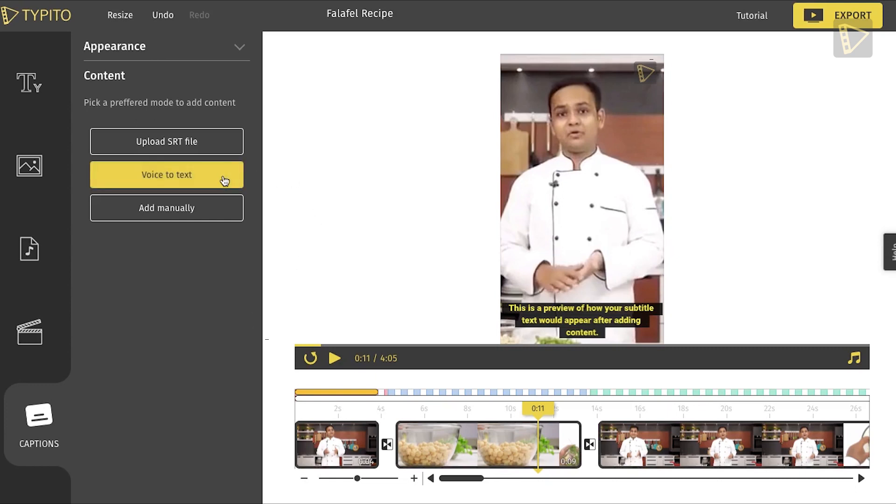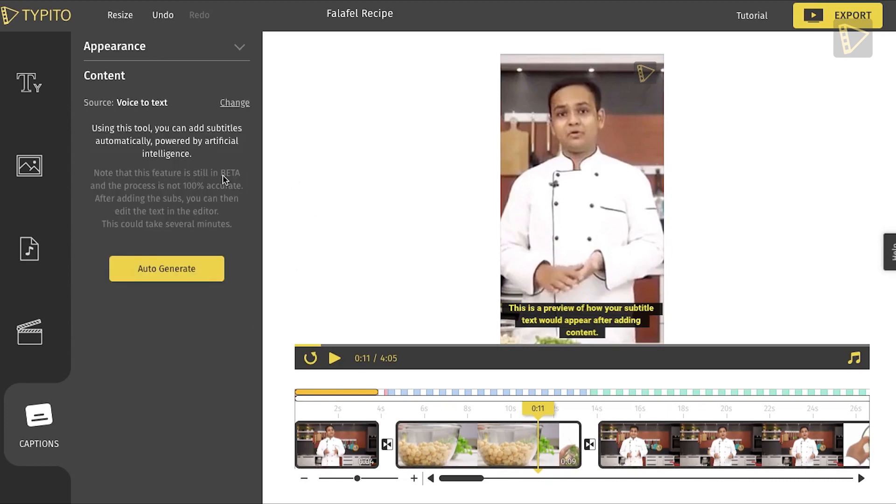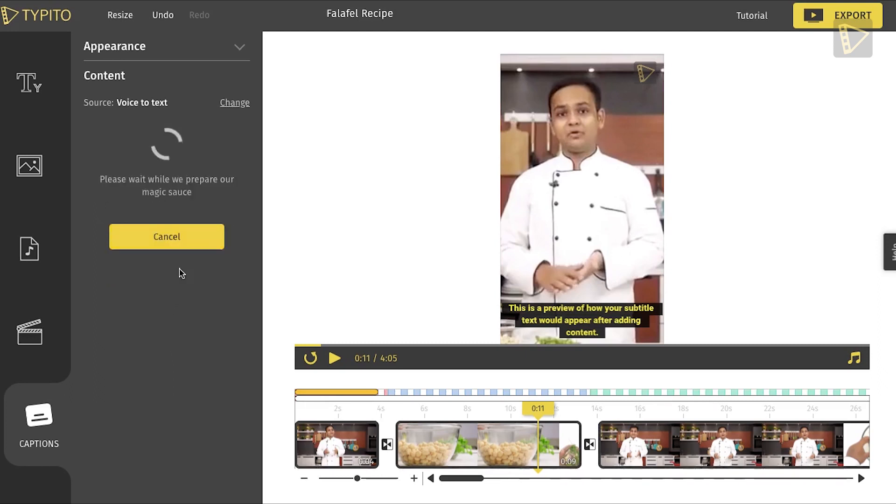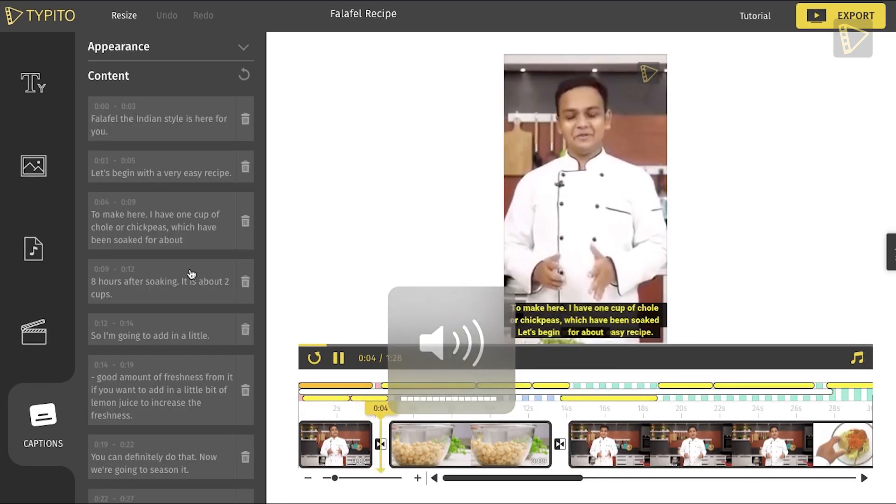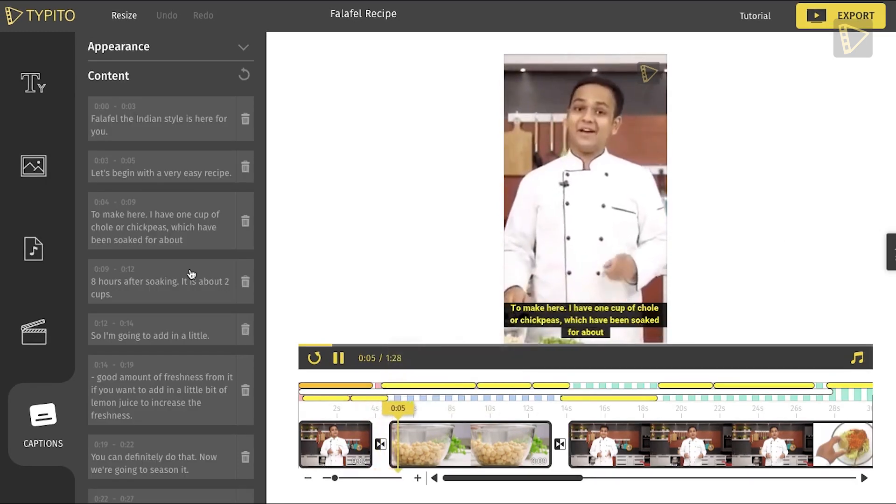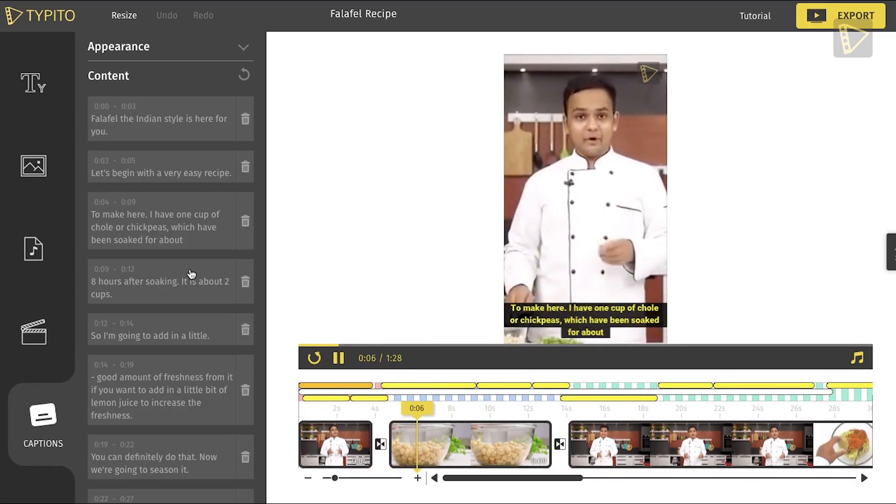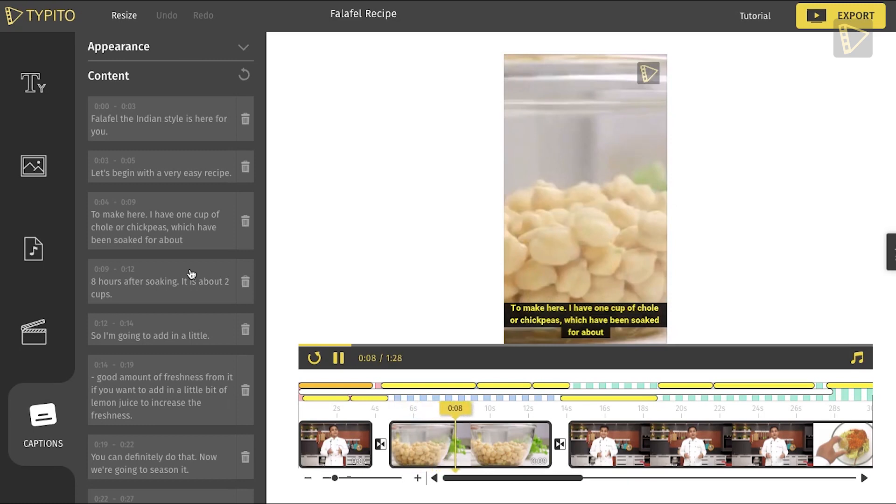Step 5: Click on Auto Generate. The final step of the process. Click on Auto Generate and we at Taipito will transcribe the voice or speech in your video into captions within a few minutes, just like magic.